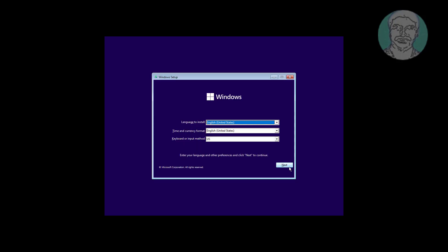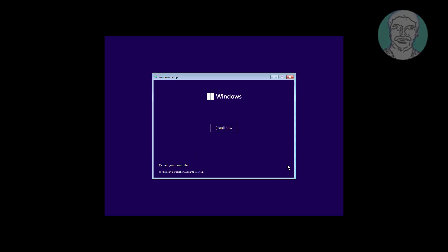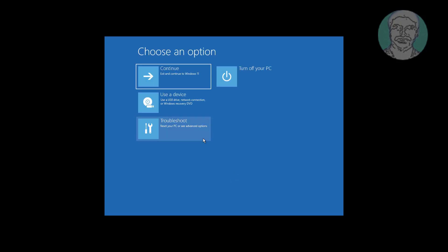Boot with bootable CD or USB. Click Next, click Repair your computer, click Troubleshoot, click Command Prompt.